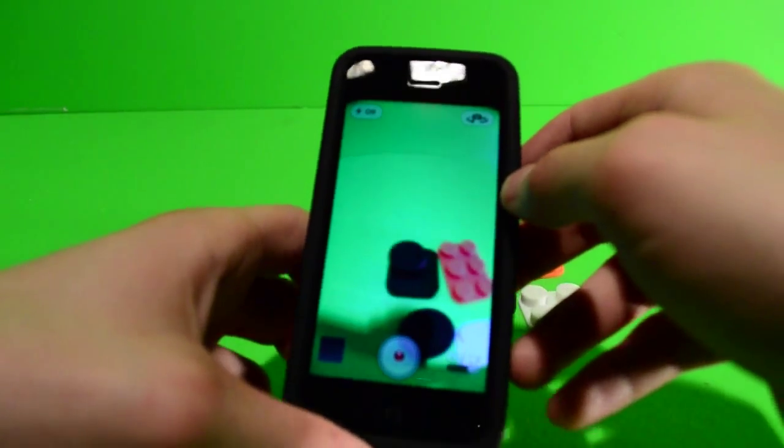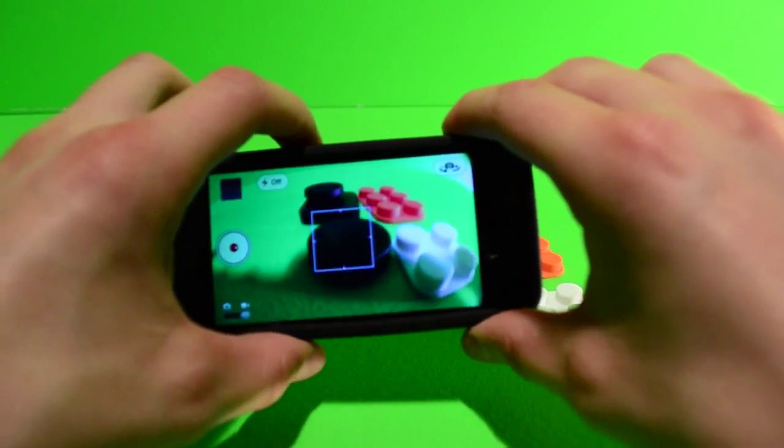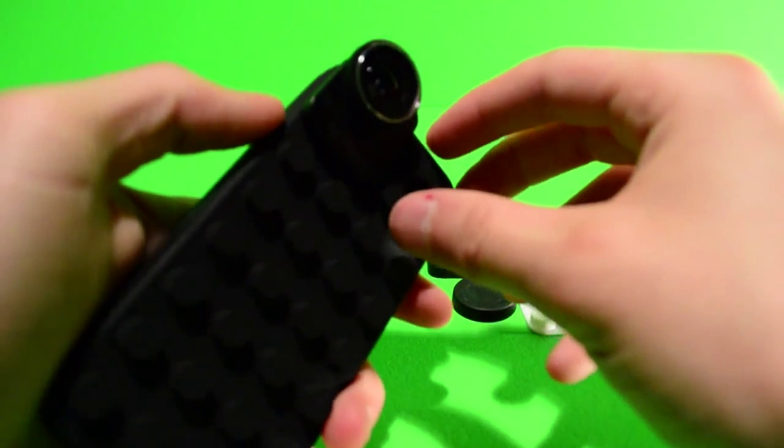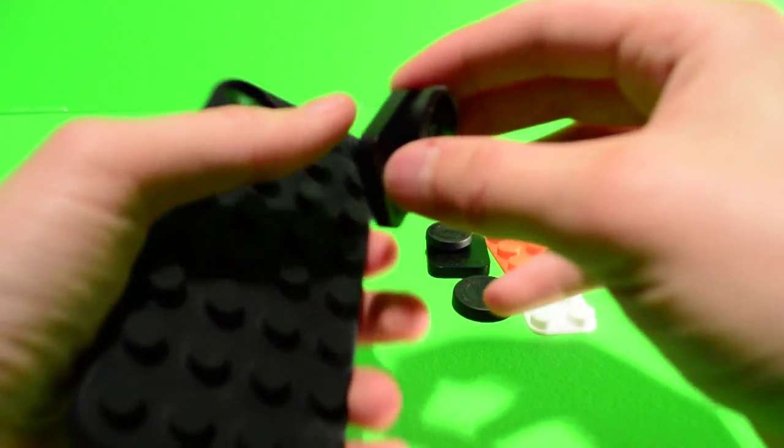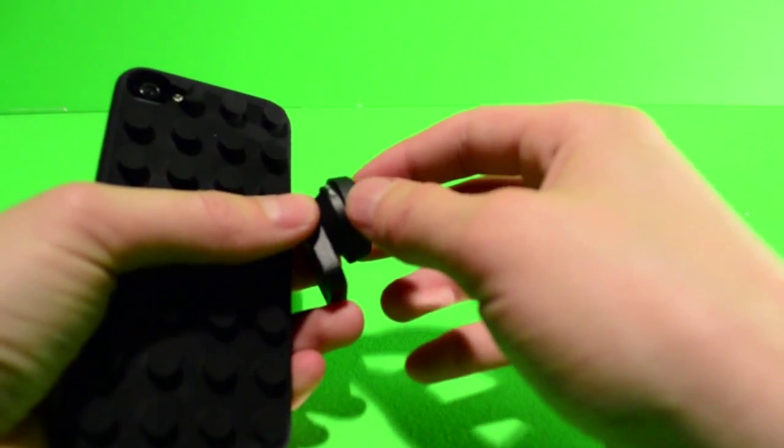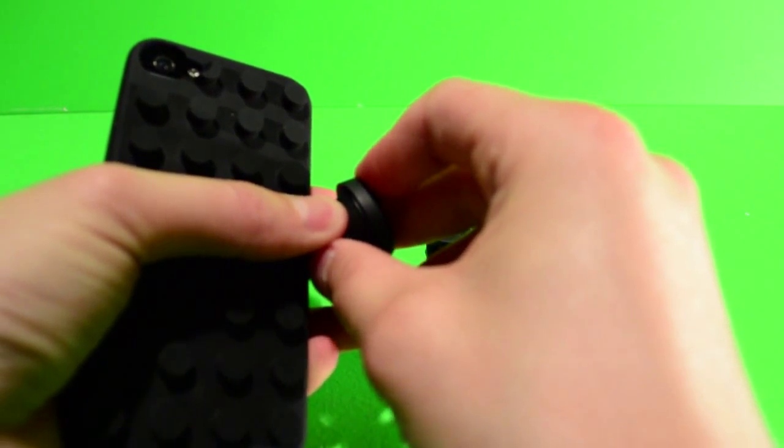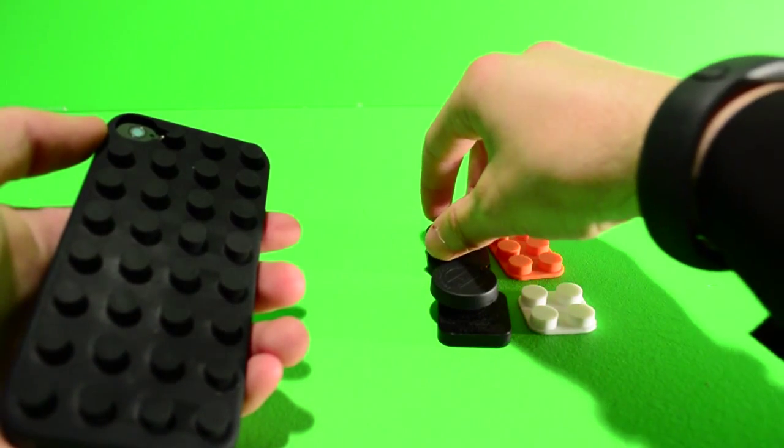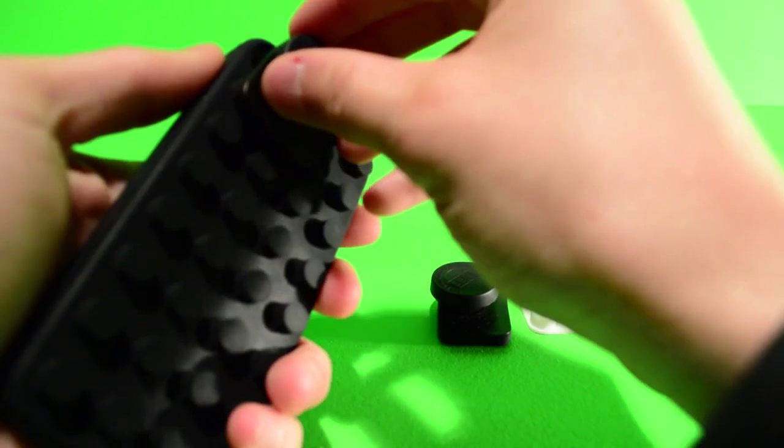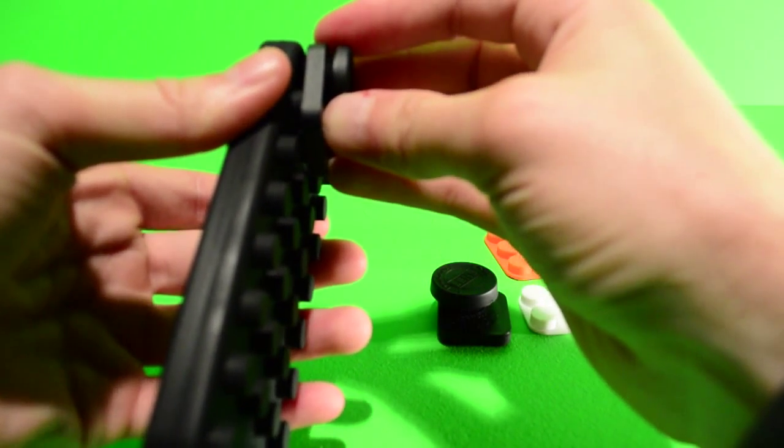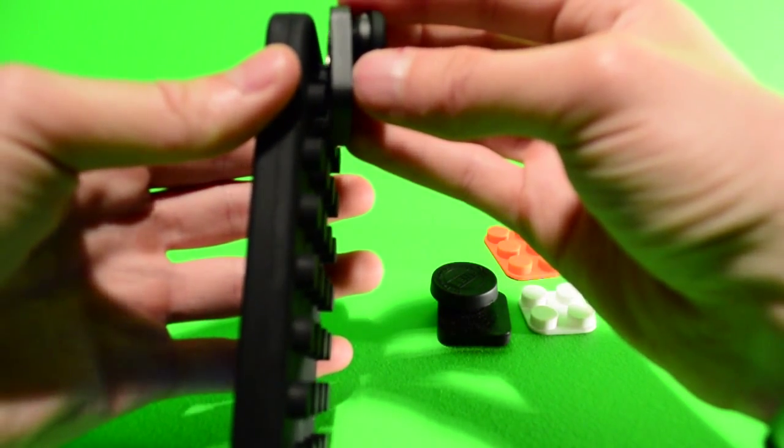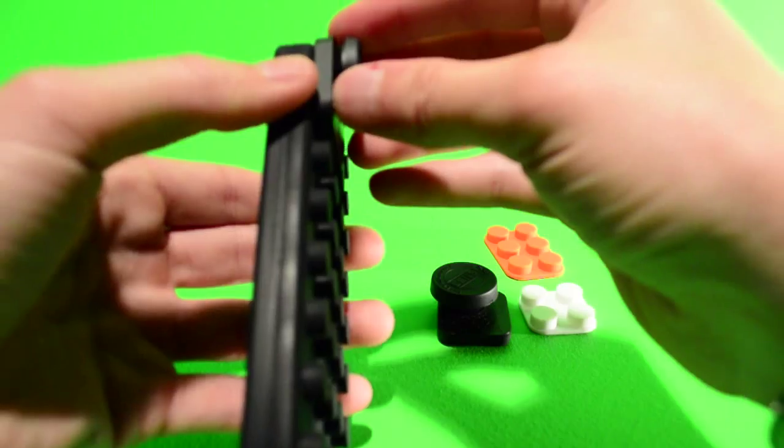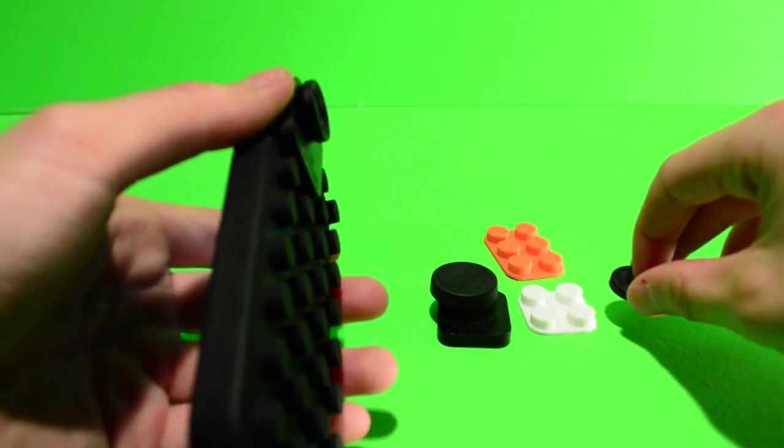Now I'll switch out and put the macro-slash-wide-angle lens on. Same thing. You just put it on like a Lego piece, pop it on, take the cap off there.